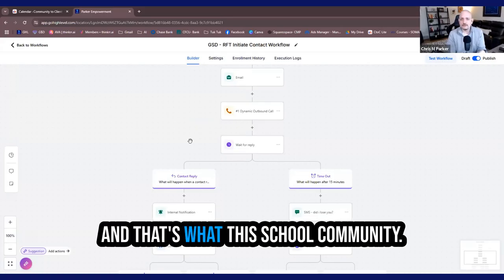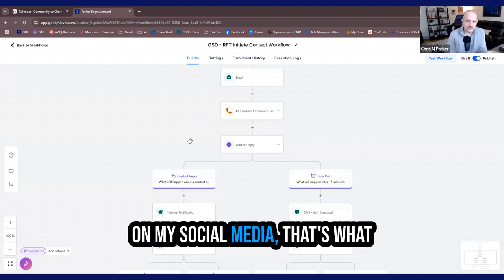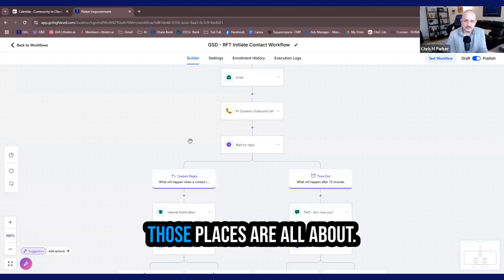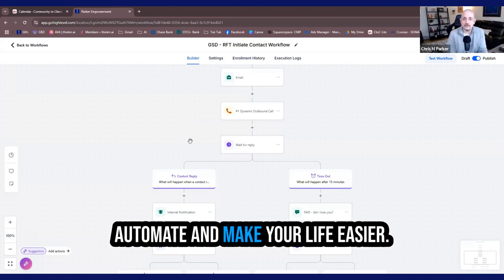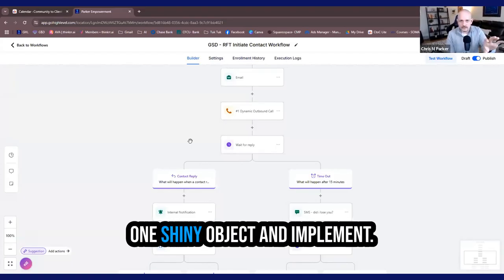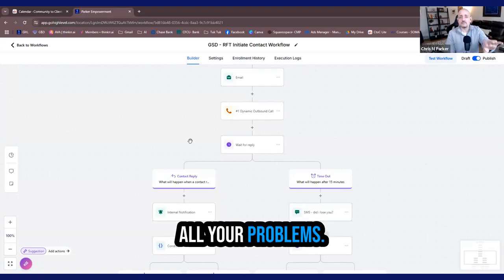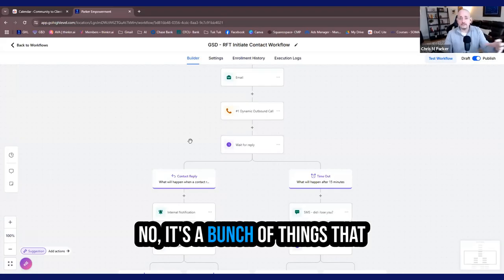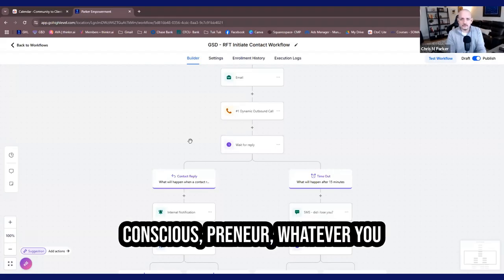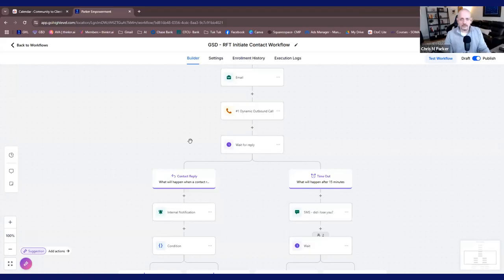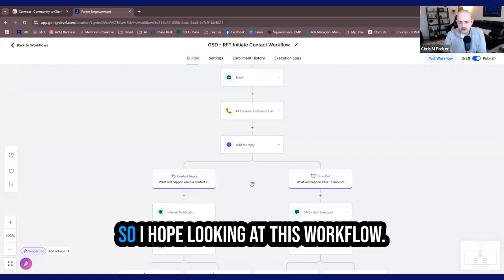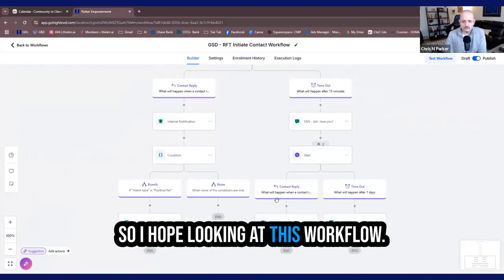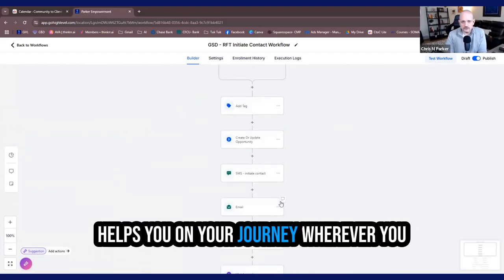And that's what this school community, even if I posted my school community on my social media, that's what those places are all about. I post content about how to automate and make your life easier, not just go out and look for one shiny object and implement, and that's going to solve all your problems. No, it's a bunch of things that get integrated into one to make the solopreneur, entrepreneur, consciouspreneur, whatever you want to call yourself, digital creator, make your life that much easier.